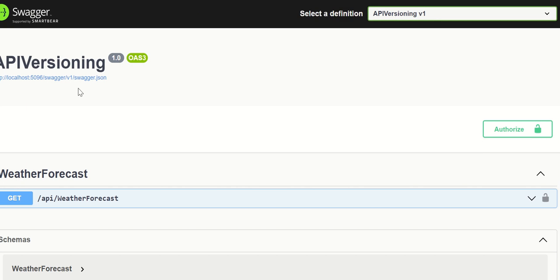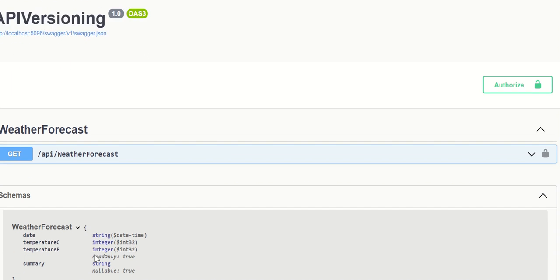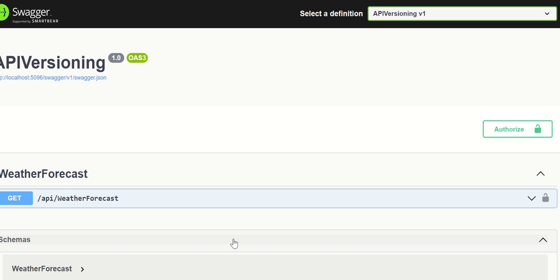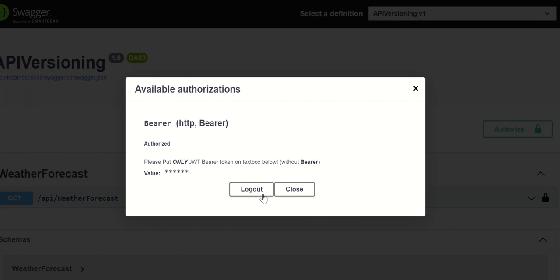Once you run the application, this is how the API looks in Swagger. You can see the list of all APIs, their schemes, metadata, and so on. The most important part of this session is the Authorize button. I have safeguarded my WeatherForecast API using Azure AD bearer scheme-based authentication and authorization. Clicking the Authorize button opens a popup where — as per the description we configured — you must put only the JWT bearer token without the word 'bearer'.